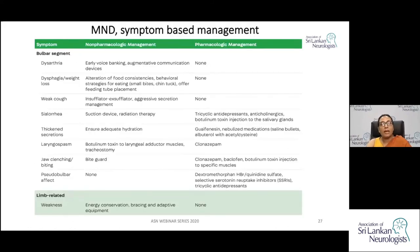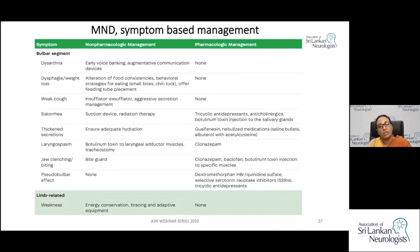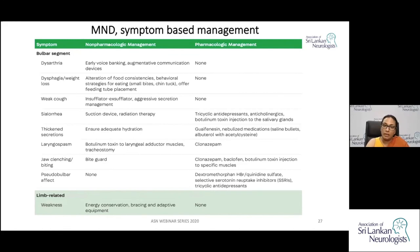Symptom-based management includes both non-pharmacological and pharmacological methods, assessed on an individual basis. Weight loss can occur even before dysphagia develops, so serial body weight monitoring is important. Measures include altering food consistencies and input from nutritionists or dietitians. PEG tube insertion should be considered with progressive weight loss of around 10%, when forced vital capacity is still more than 50%.